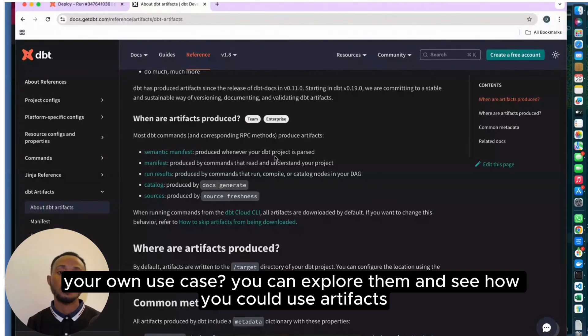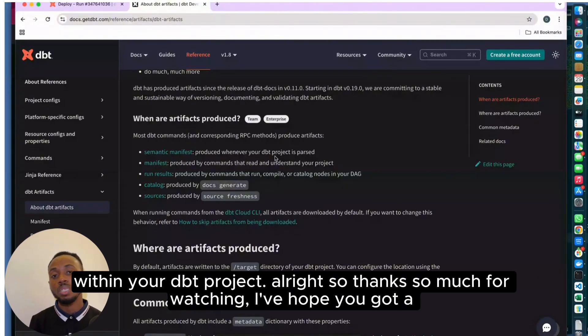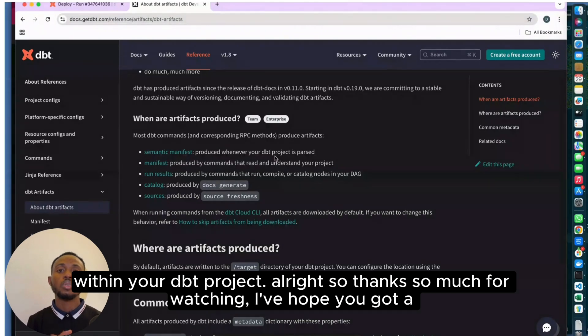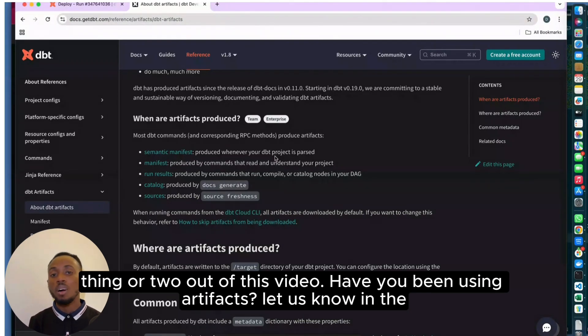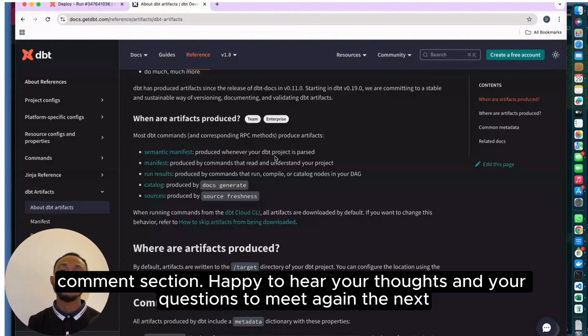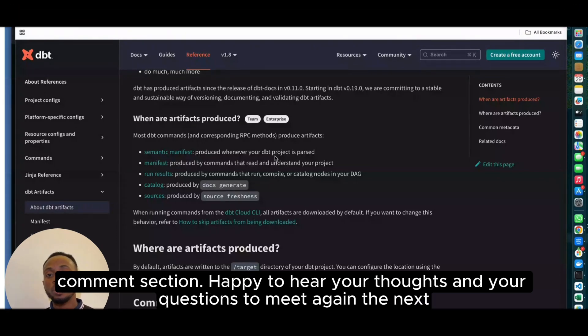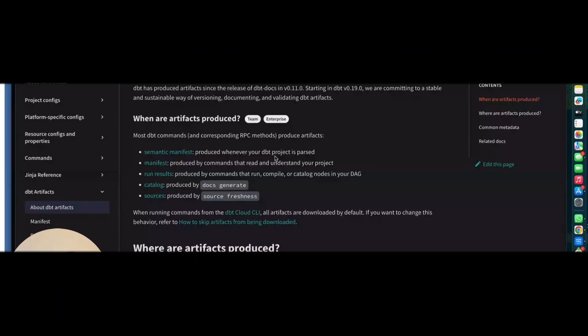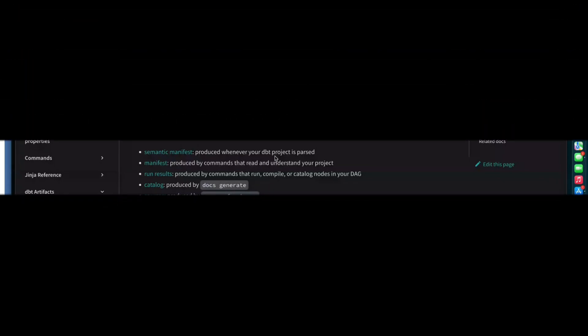So yeah, have you tried to use artifacts for your own use case? You can explore them and see how you could use artifacts within your DBT project. Thanks so much for watching, I hope you got a thing or two out of this video. If you've been using artifacts, let us know in the comment section. Happy to hear your thoughts and your questions. We'll meet again in the next video. Bye for now.